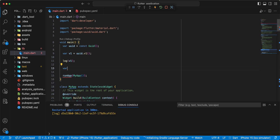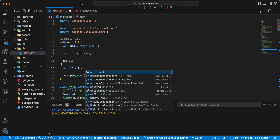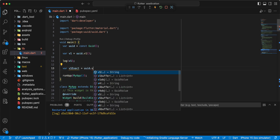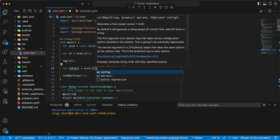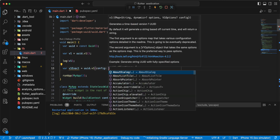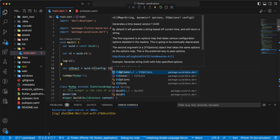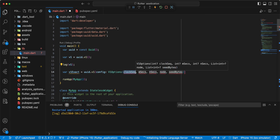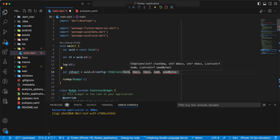Then we write var v1 exact, write uid.v1 config, v1Options, write clockSeq zero, one two three five.